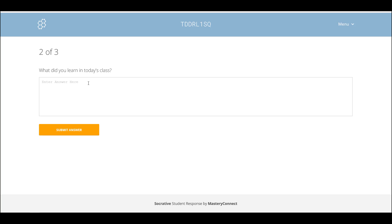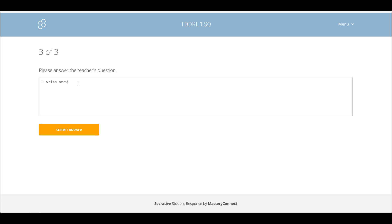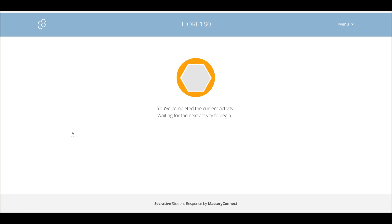Secondly, it asks you to write about what you learnt today — for example, 'I learnt about Socrative.' The third question is interesting: normally the teacher asks a question orally in the class and the students write their answer here. I write my answer and that is it — the exit ticket is done. It's very much about feedback.